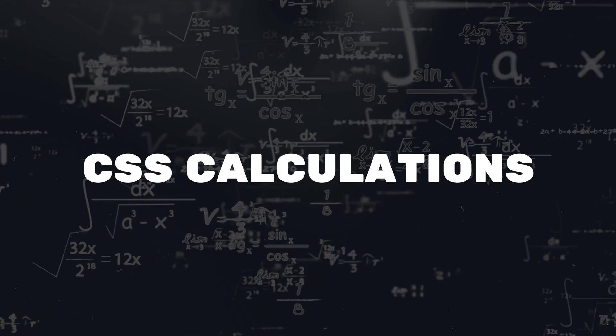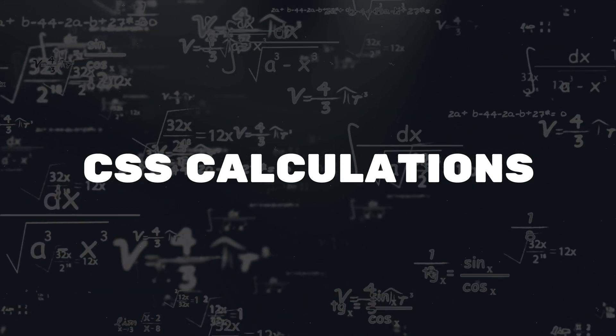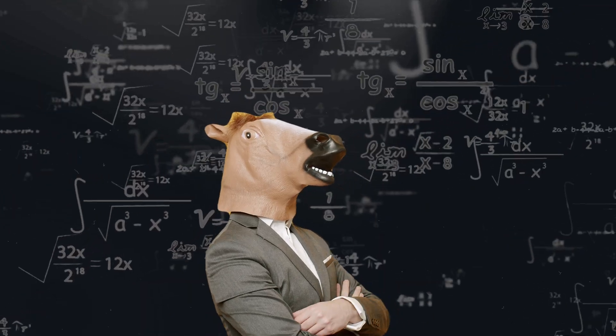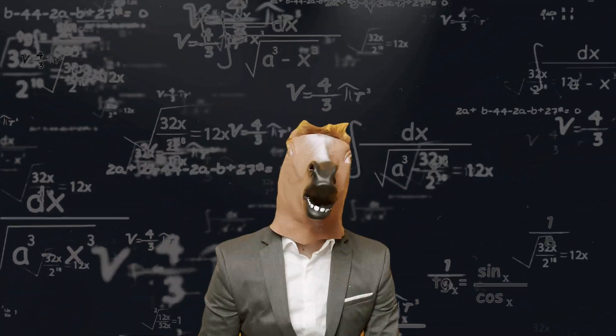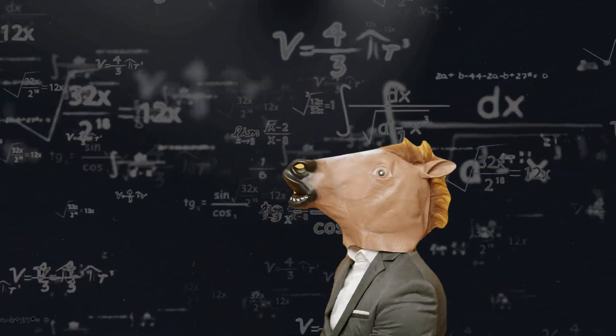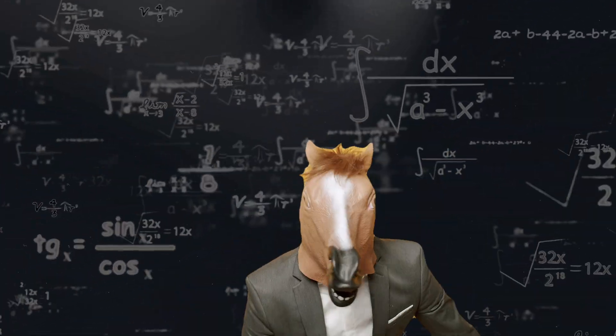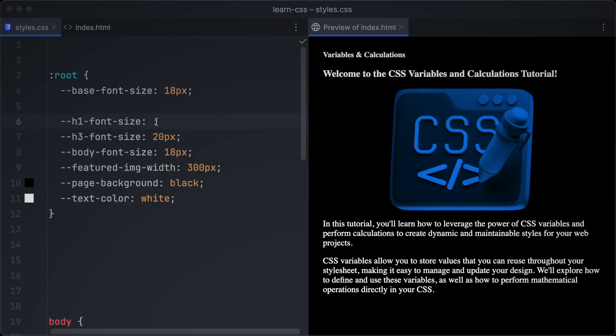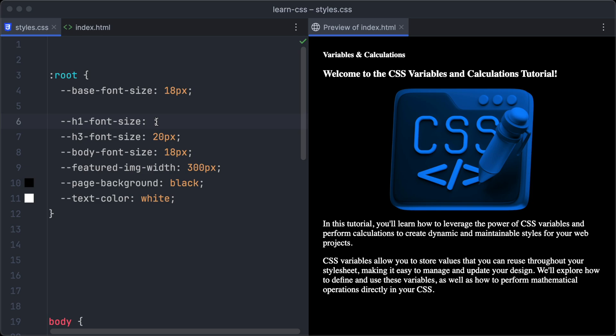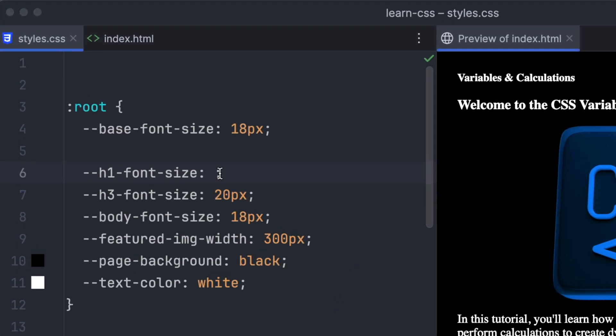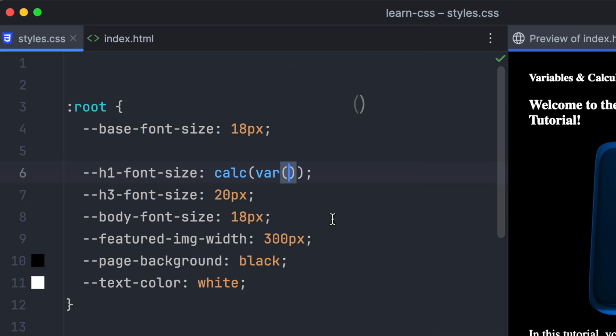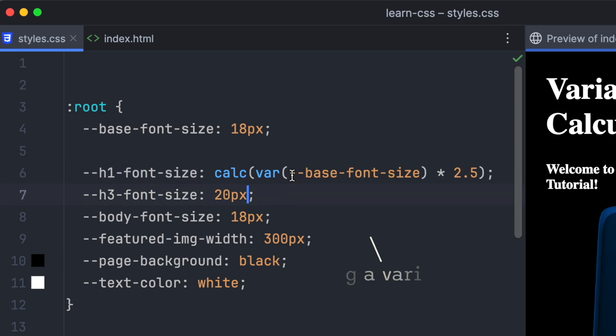Next, we will explore how to perform calculations directly within CSS, using the powerful calc function. So first, we create a new variable, base-font-size. And we will use it to calculate all the other font sizes based on this variable. To do calculations in CSS, we have to use the calc function.